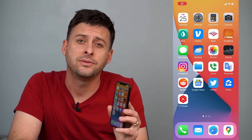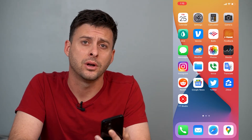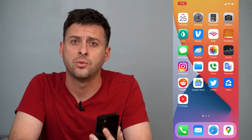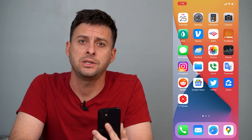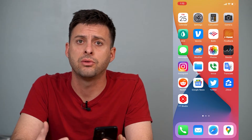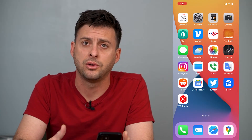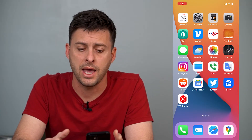Hey guys, Trevor here, and in this video I'm going to show you how to fix your iPhone keyboard if it's not working. It's pretty quick and easy, so let's jump right in. There are a couple different options that you can go through to make sure your iPhone keyboard is working. We'll go through those steps one by one — let me know if they help and fix it.